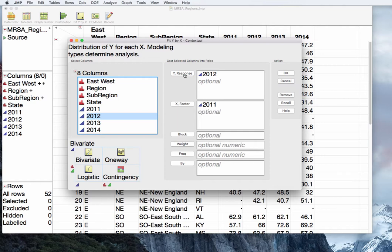It does not actually matter which variable you choose as X and Y in terms of the statistical results, but the correlation value could change in sign. For now, I've chosen 2011 and 2012 as my X and Y respectively. You can see here with a continuous X and a continuous Y, we are going to get a bivariate fit.